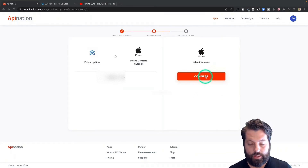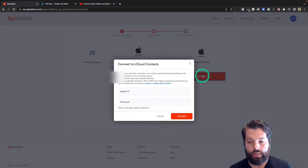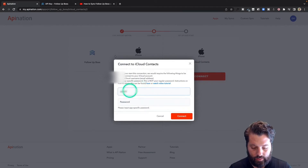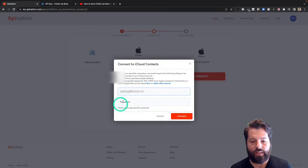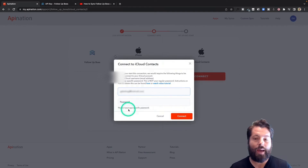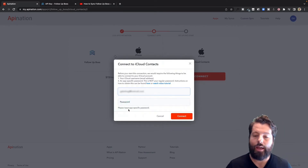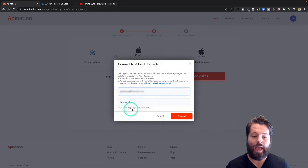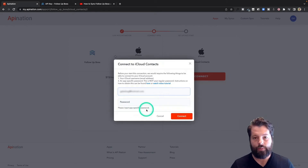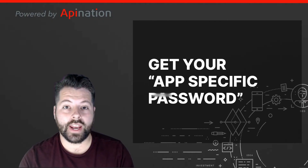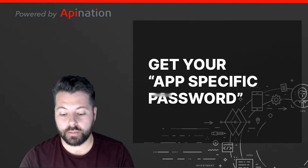Now we're going to connect iCloud — similar thing. Hit 'Connect' and it's going to ask for my Apple ID. It's also asking for a password, but it's not my Apple ID password or my iCloud password — it is an app-specific password. Let me show you where to find that.